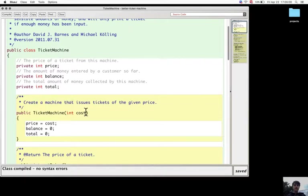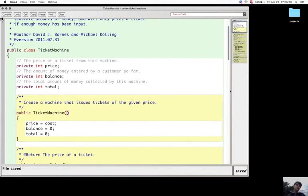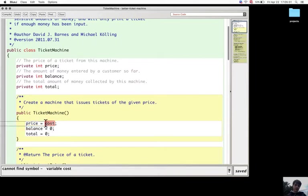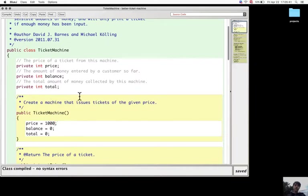If I remove the parameter cost from the ticket machine constructor so that it has no parameters, I can't compile it because it cannot find cost. But it will work if I give the fixed price of 1000 cents, so any ticket machine that will be created will have a fixed price of 1000 cents.